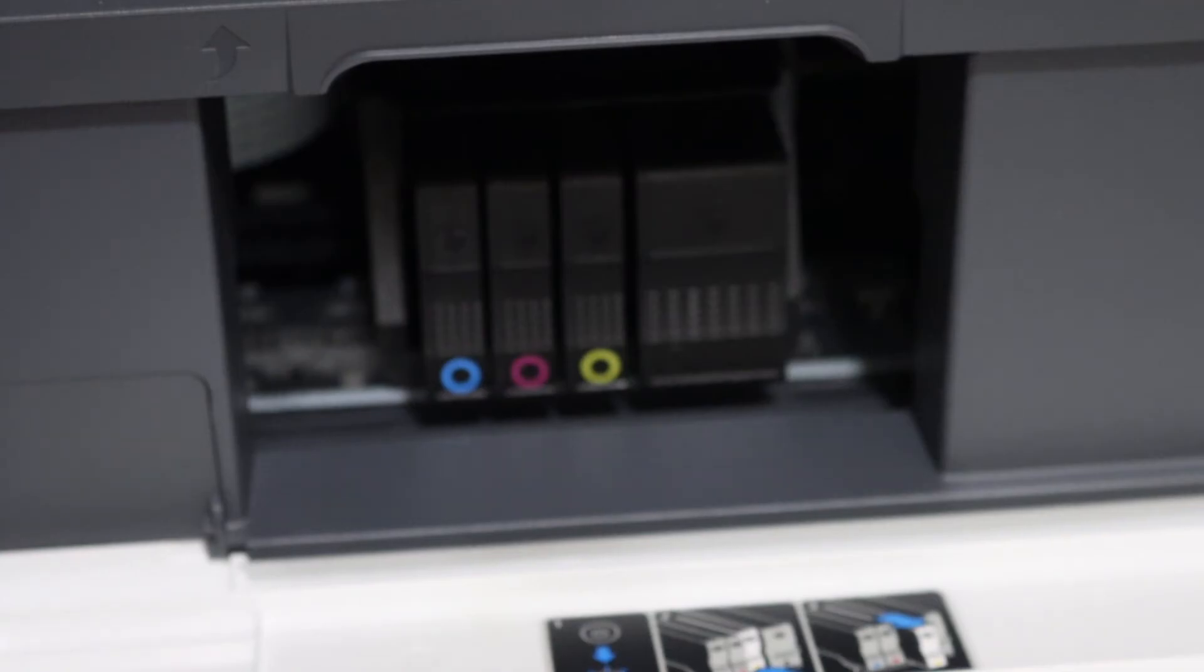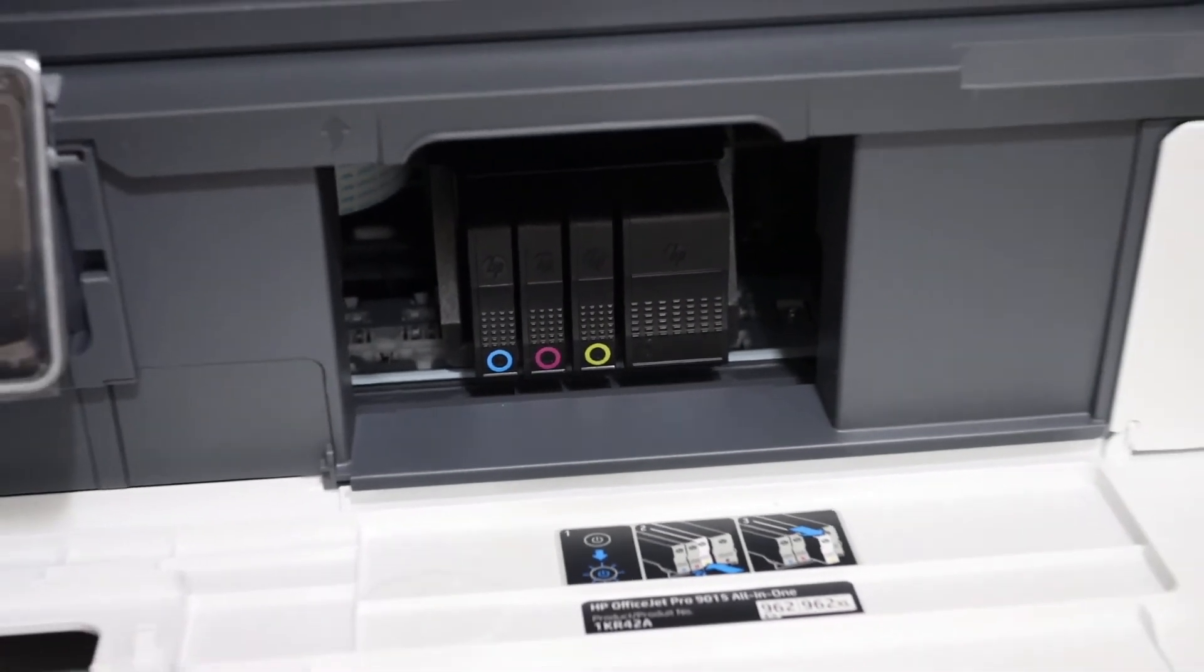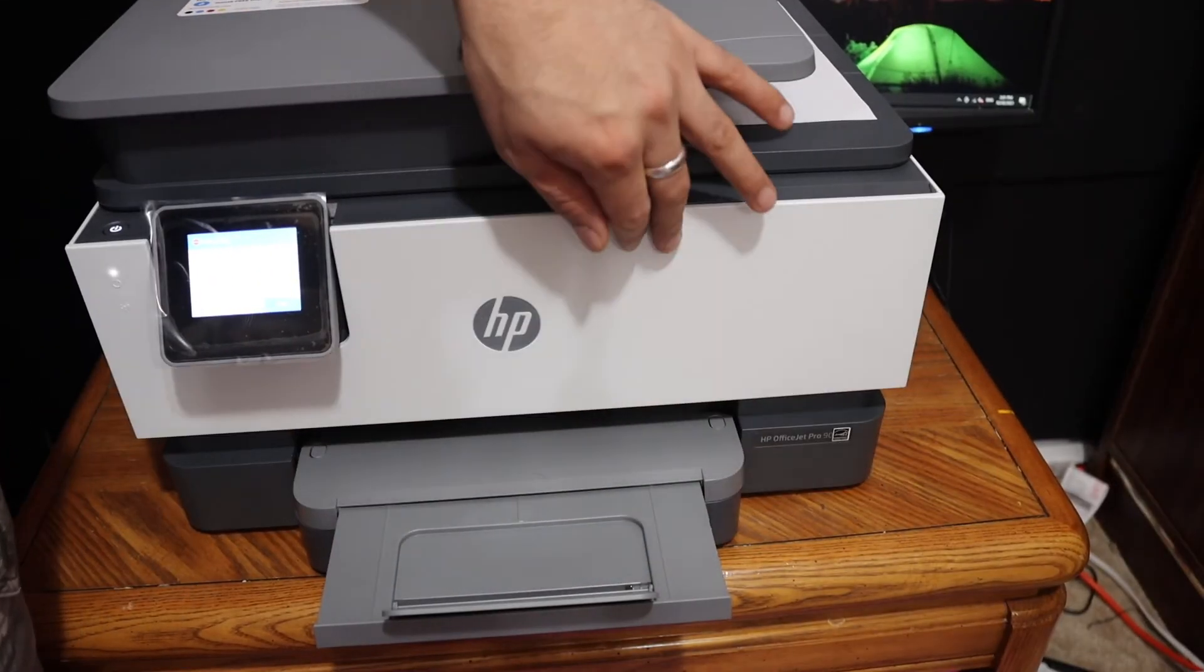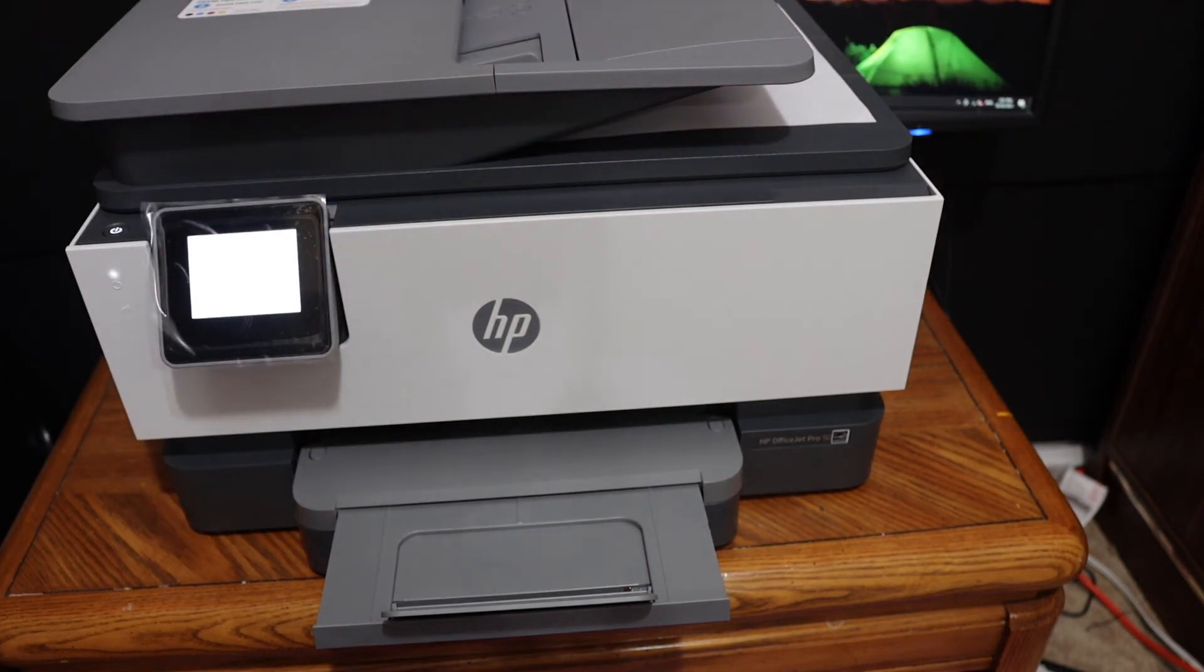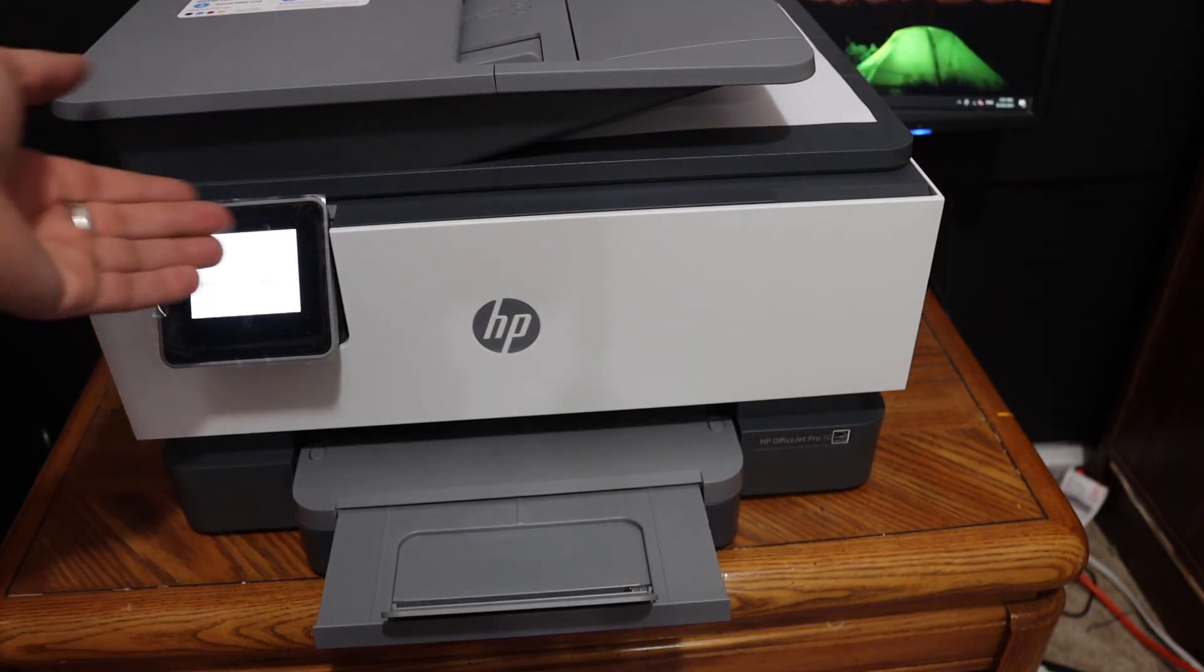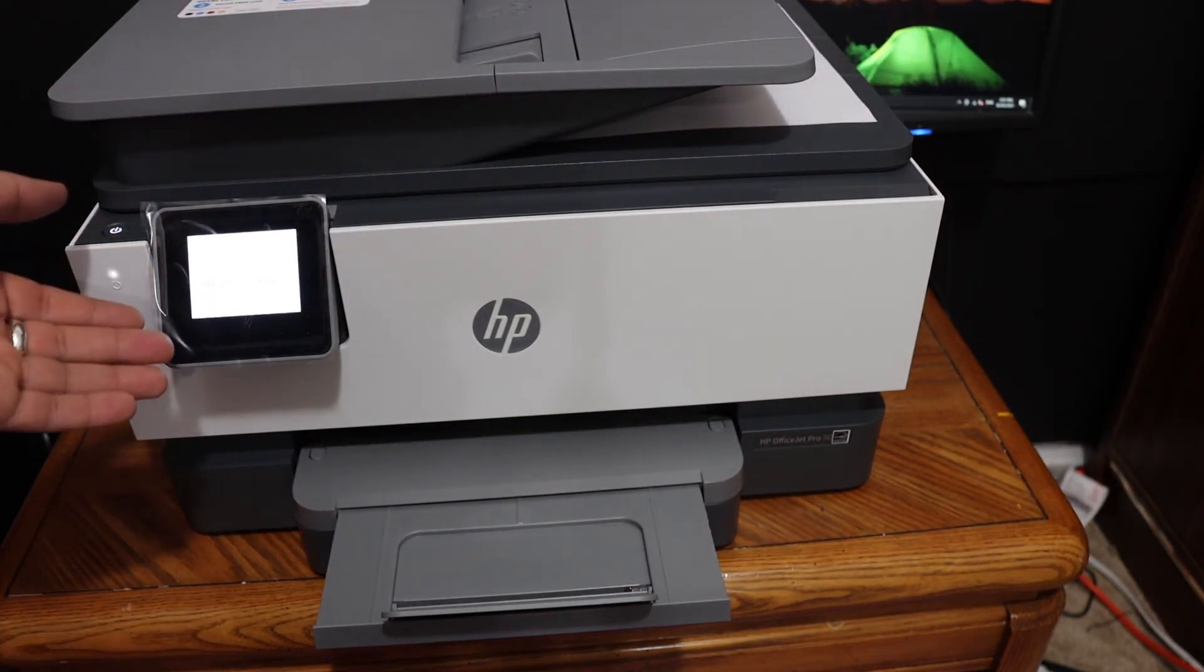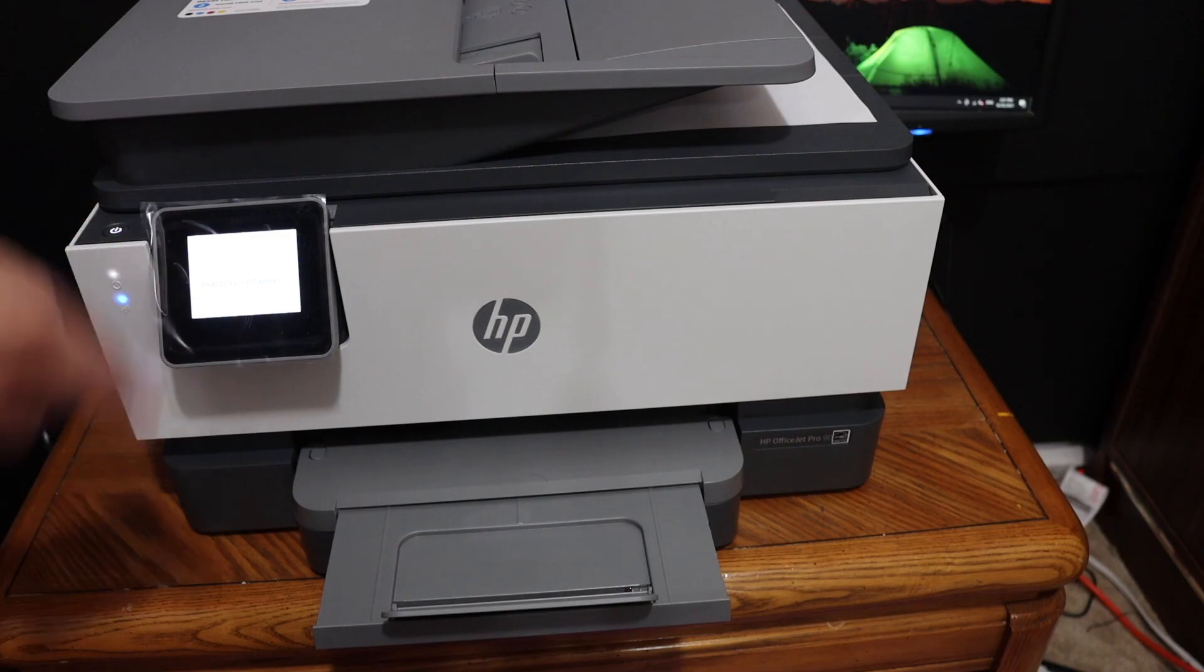Once you are done you simply have to close the ink cartridge chamber door and your ink cartridge is installed. Just check on the display screen if you have installed it properly or not.